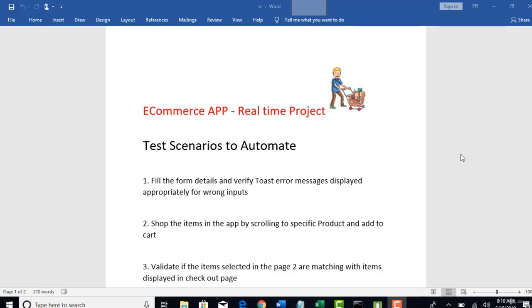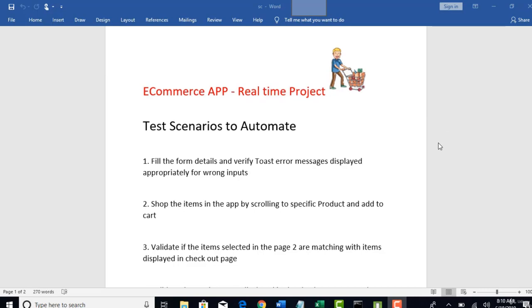Welcome back guys. So in this section, I am going to introduce one real-time e-commerce app which is hybrid in nature and we will use that app to practice and do some real-time testing scenarios.